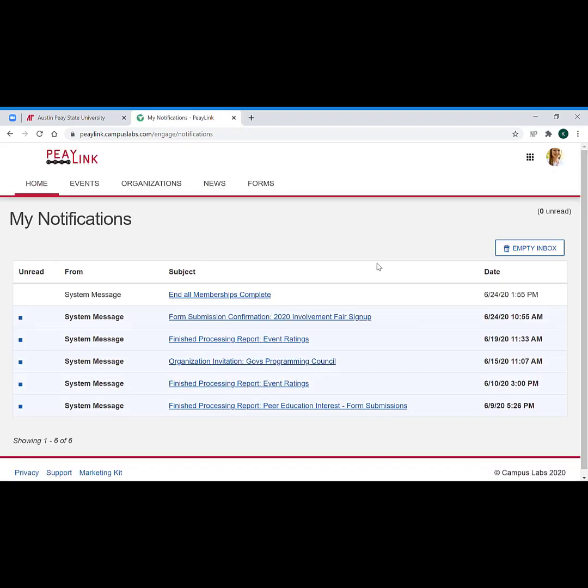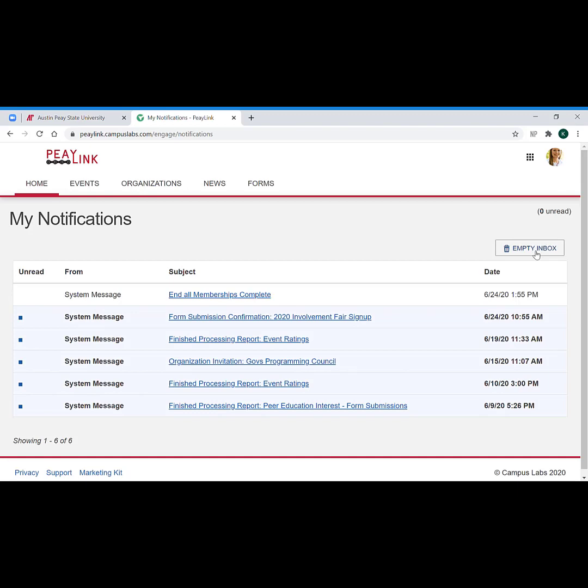And so we do recommend that you leave your email notifications on because at least you'll get that email and that will be your little hint to go in and check PLink, something has happened, versus having to go in and reading your notifications all the time. You can also empty your inbox at any time to empty that section out if you end up getting a lot of them.